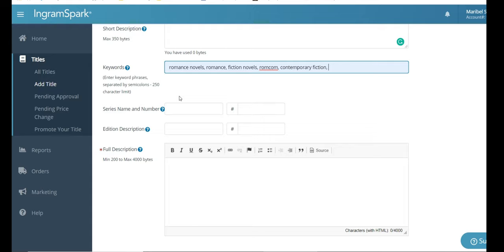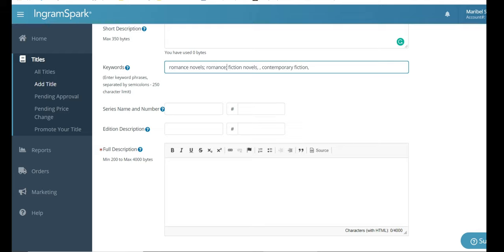So I already had a list of keywords, and that's what I included here. You need to separate them by semicolons. So that's what I'm doing now. I'm going back in and separating them with a semicolon instead of a comma as I had previously.